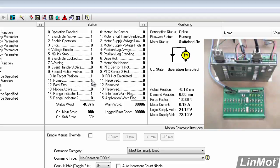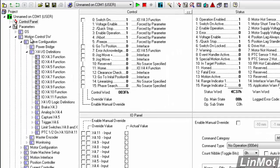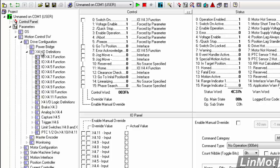To do that, we have to configure discrete outputs. So we'll go over to the parameters, motion control SW, drive configuration, X4 IO definitions, and we'll start on pin 9.